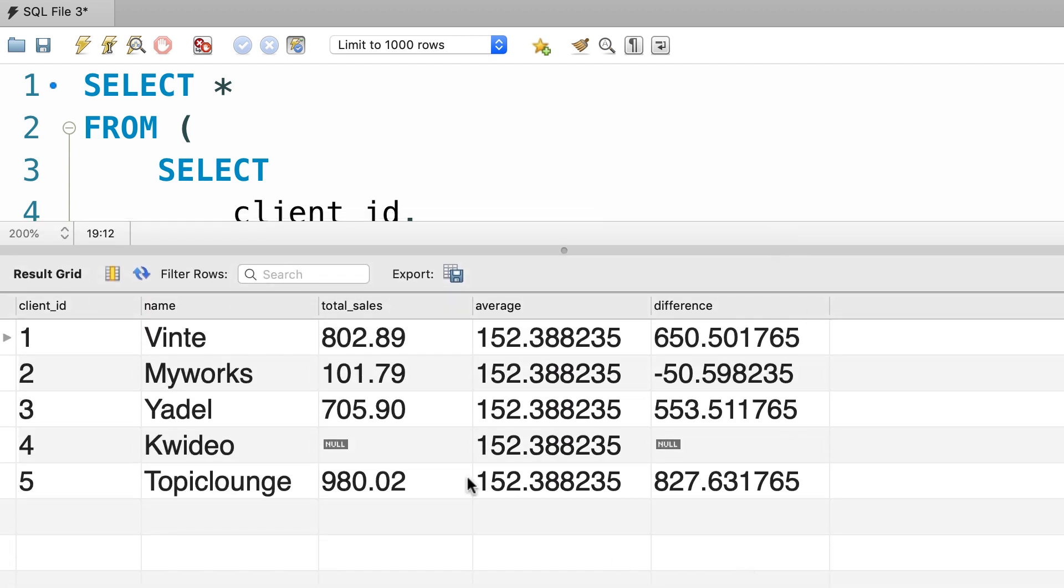But we can filter this data. For example, we can write a where clause to return only the clients that we have an invoice for. So we don't want to return client number 4, because the total sales here is null.